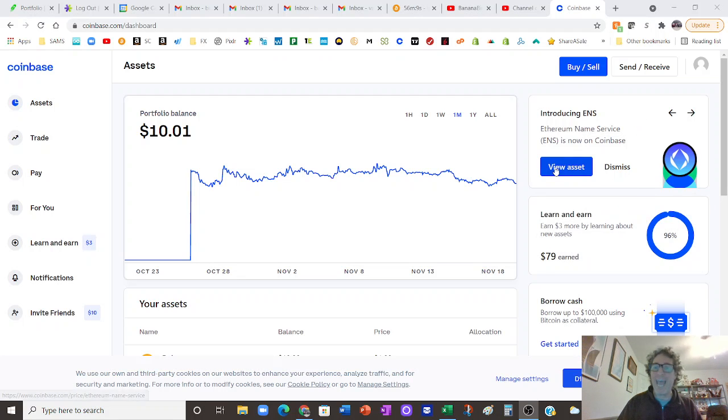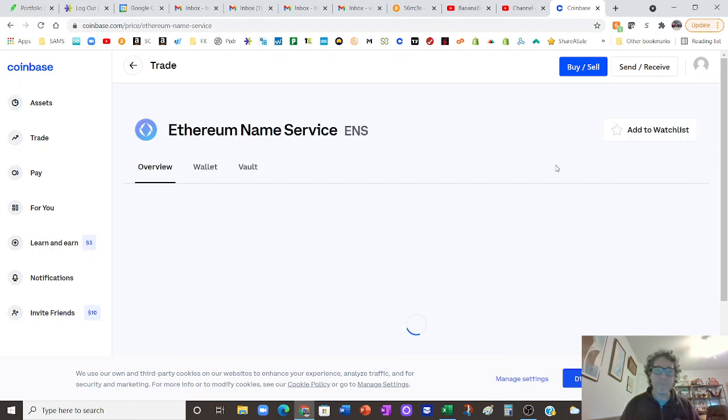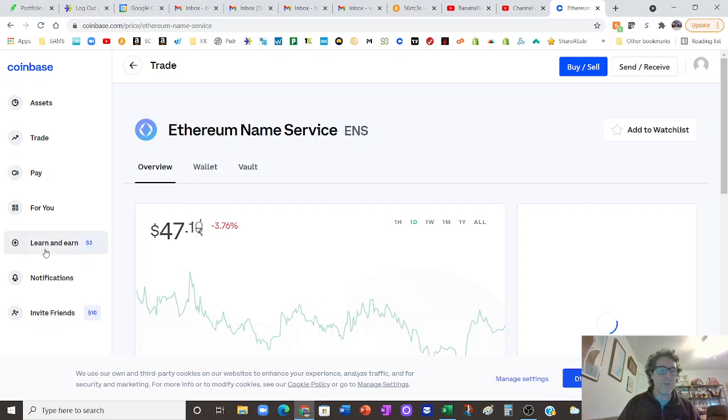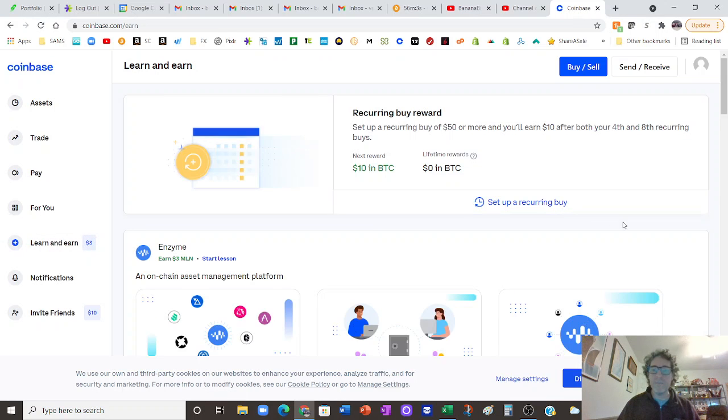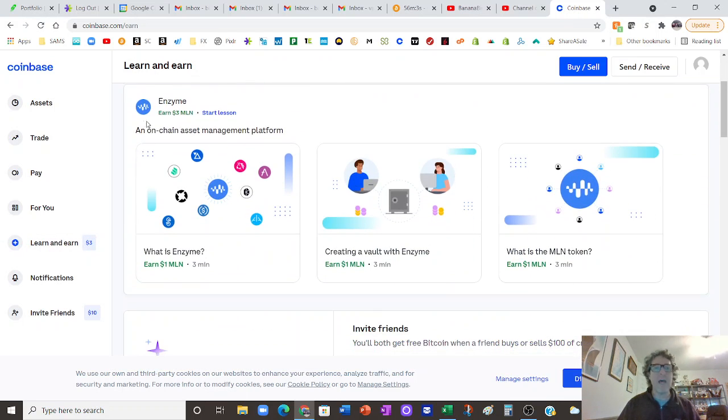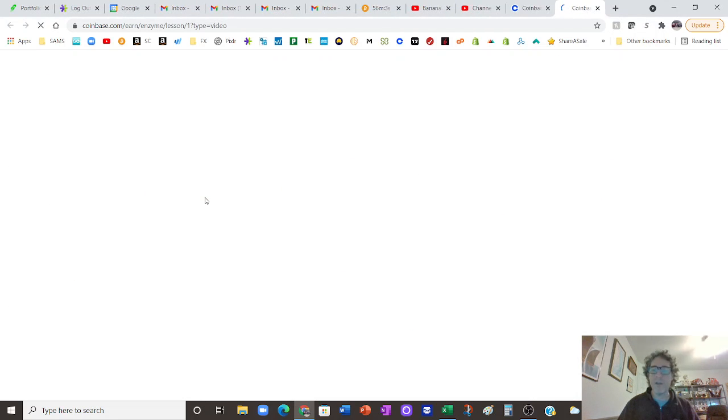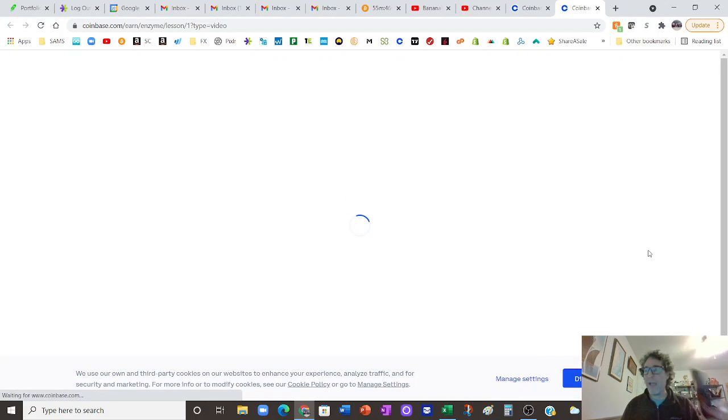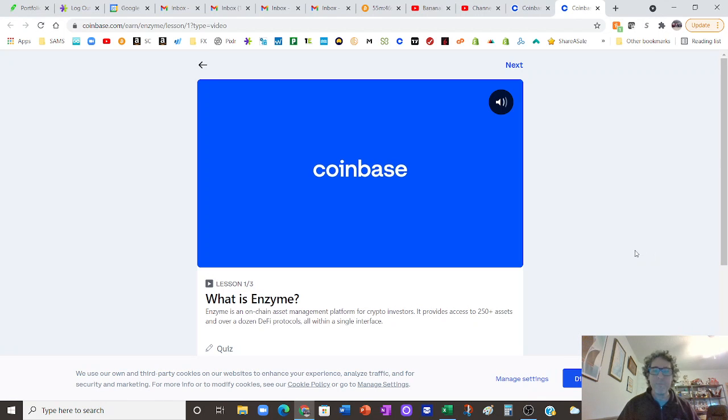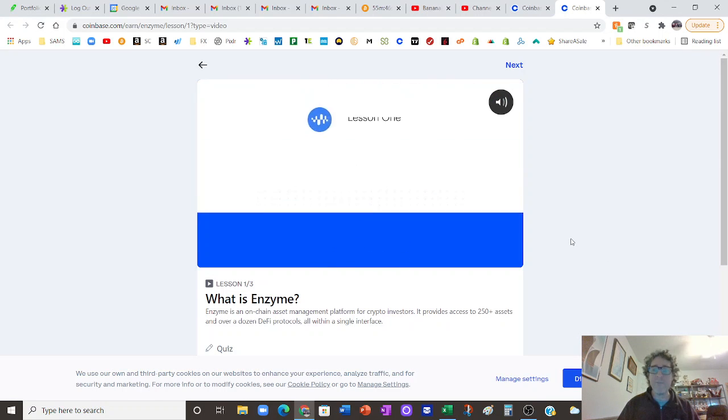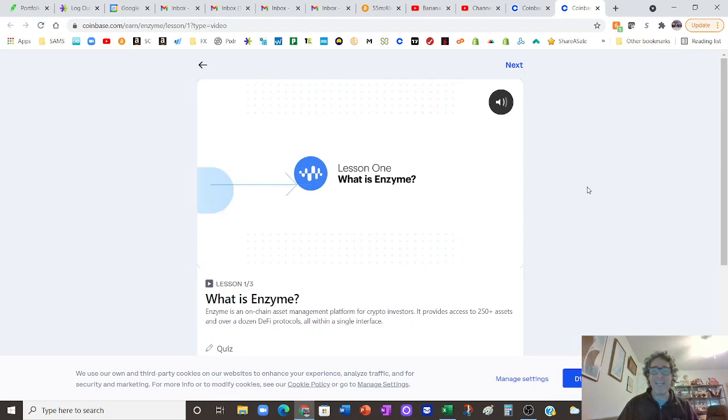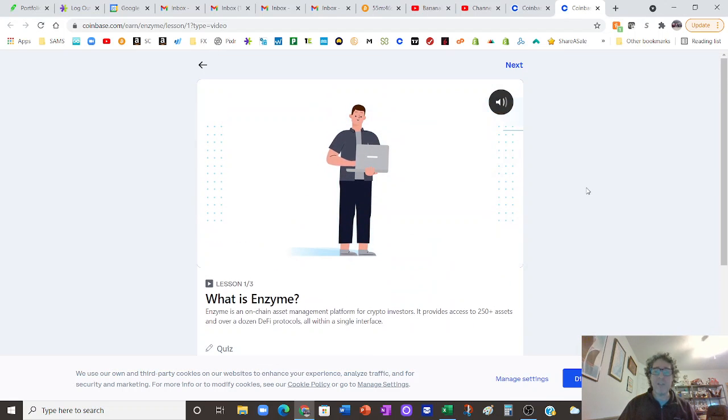As you can see, we've got a new one in here right now, ENS. So we're going to click on that, Ethereum Name Service. Actually, we're going to go over to the left hand side where this Learn and Earn is. Here it is, Enzyme. Basically what it does is you have these little classes, so we're going to click on this and you watch this little class. You can do it on your phone, you don't have to do it on a computer. This can all be mobile.